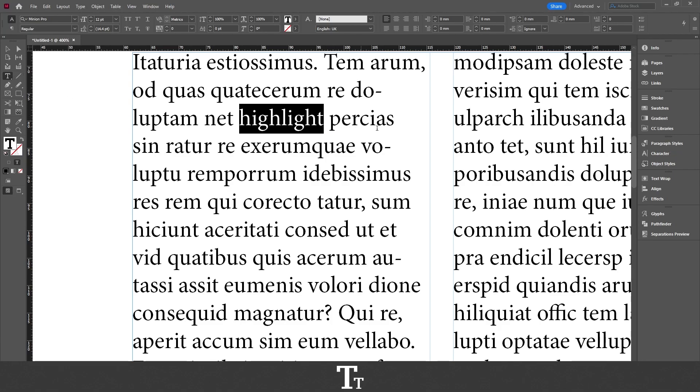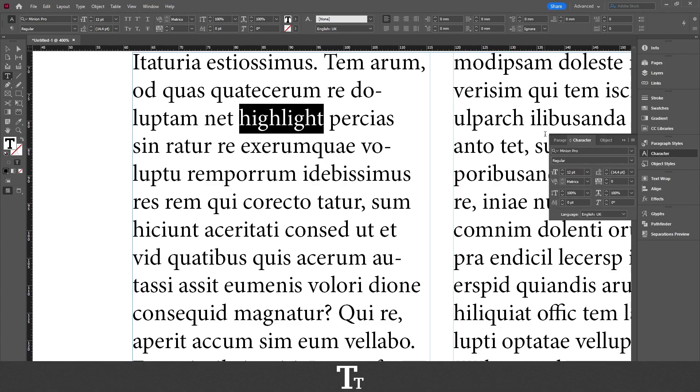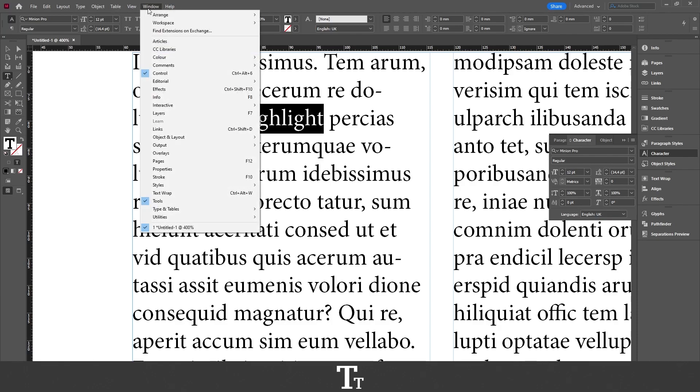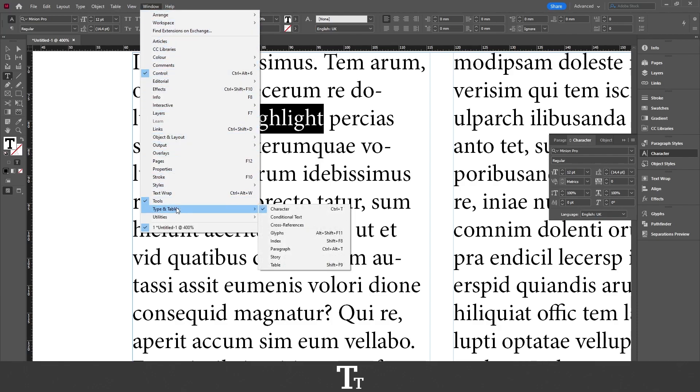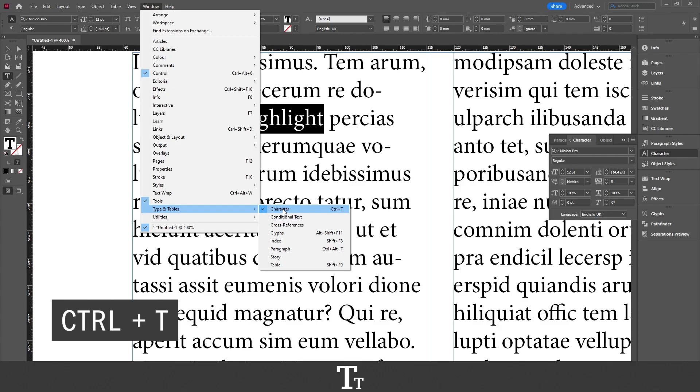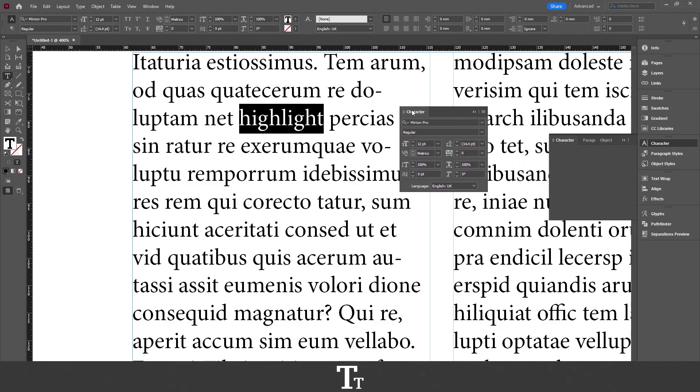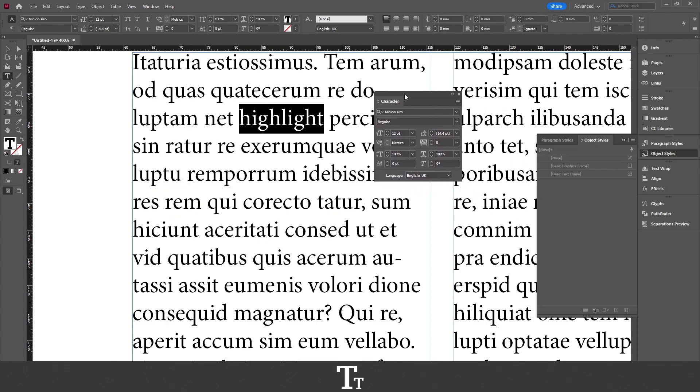From here, we actually want to open our character panel right here. And if you cannot see this, you can actually find it up in window. And if you go down to type and tables and choose character. You can also use the keyboard shortcut Ctrl T. And then this panel will now show up.